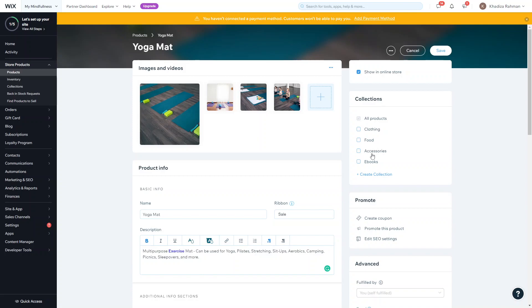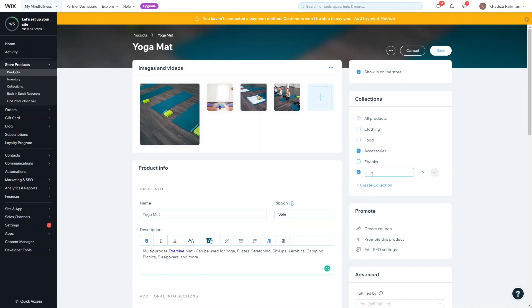Next, go to Collections and make sure you assign the product to a collection. You can assign it to more than one collection. By default it will always be assigned to the All Products collection so it shows on your shop page, but you can assign it to additional collections as well. If a collection doesn't exist yet, you can just create a new one and type in its name.